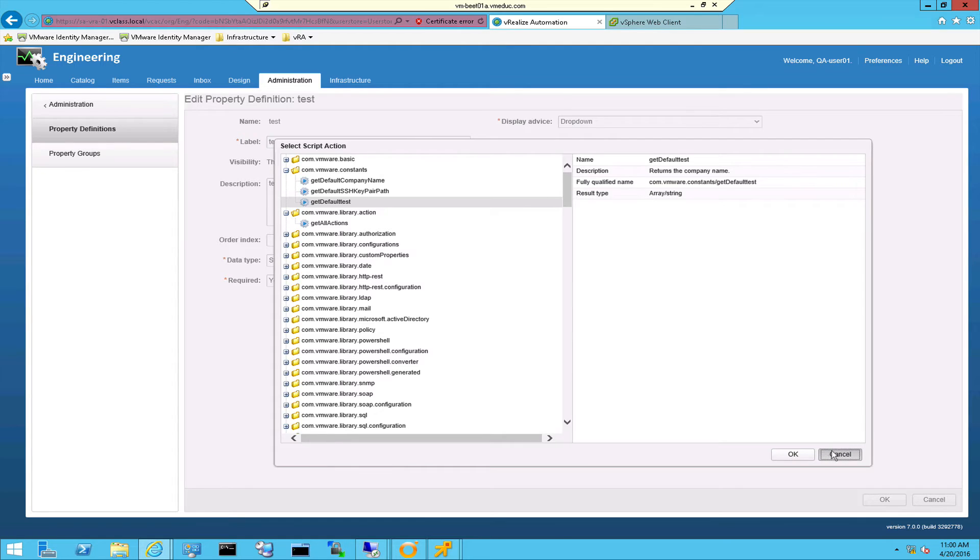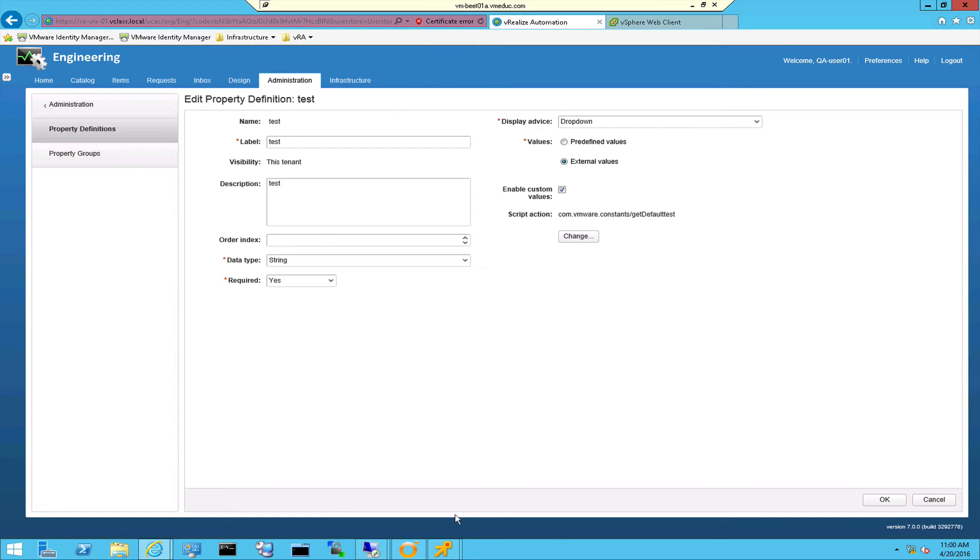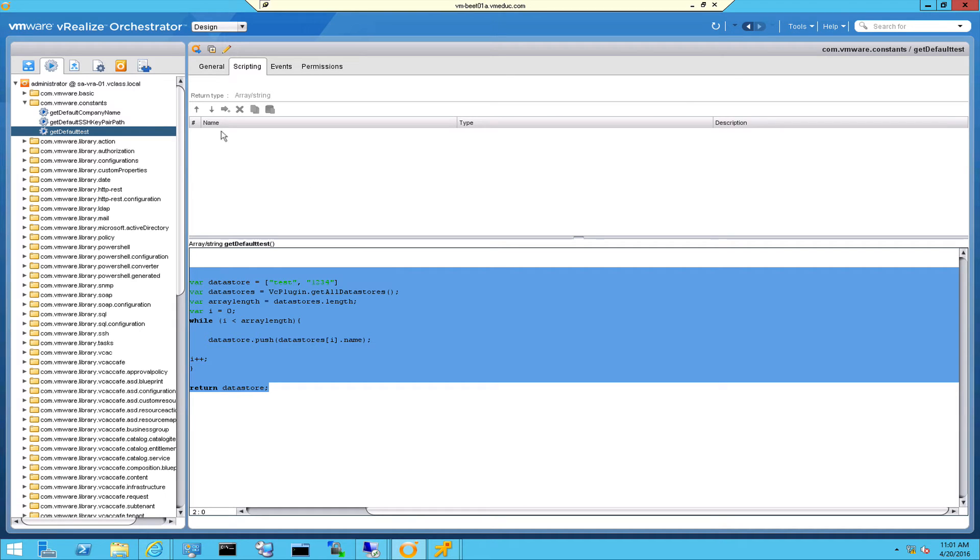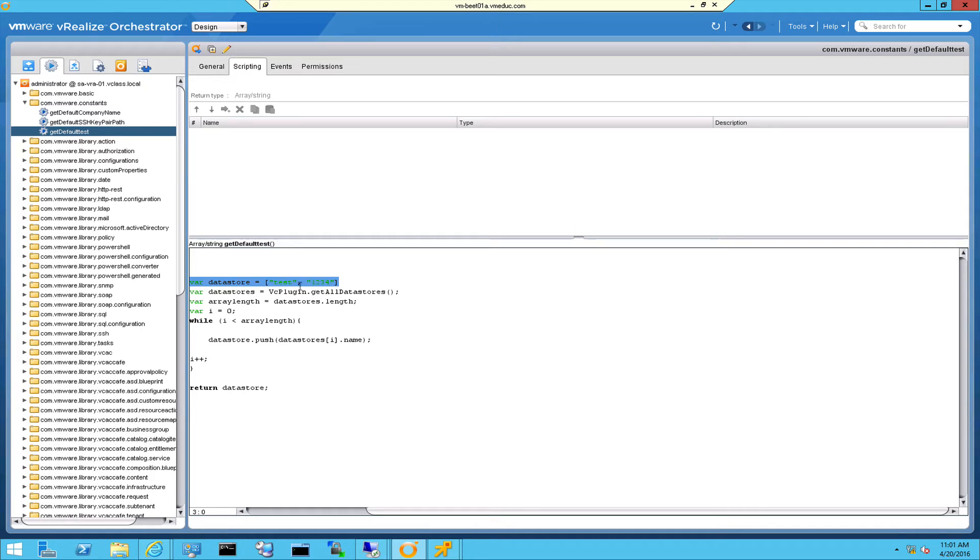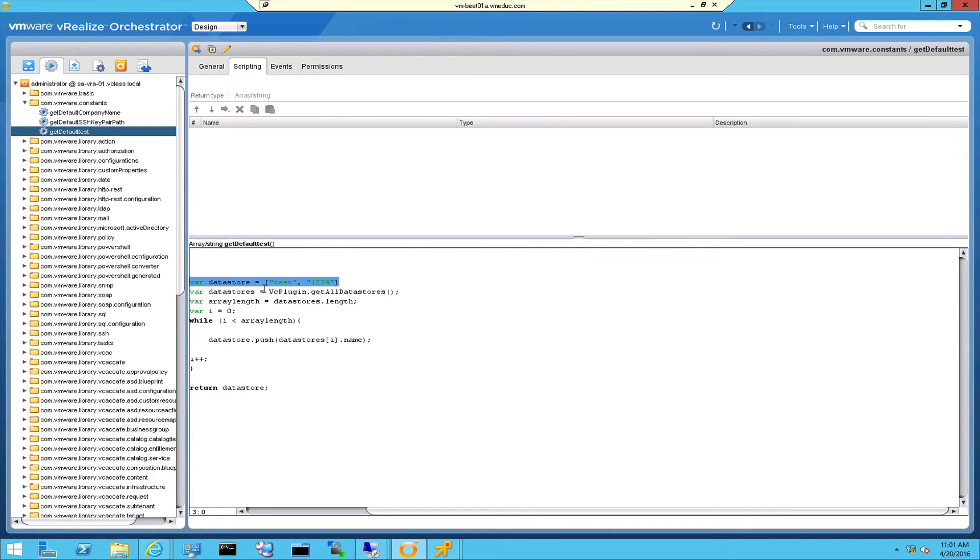So let's take a look at that script guys. When I go to the orchestrator right here and I go to the get default test action, then what I did is that I defined the datastore variable. This is the array I want to fill with all the available datastores. I have datastores which is another action because this action is nested, get all datastores of my vCenter environment.